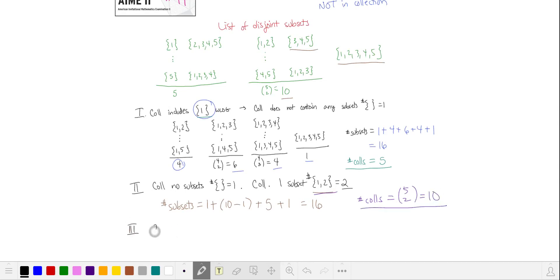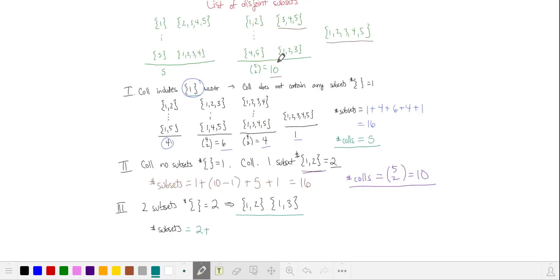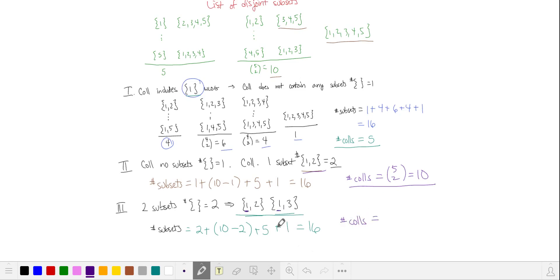Let's look at collections that have two subsets containing two elements. These two subsets need to have an overlapping pair — without loss of generality, say {1,2} and {1,3}. We start with those two, and we can use all 10 three-element subsets except for the two that are disjoint from both, so we subtract two. We can use all five four-element subsets and the one five-element subset, again giving 16. We count the number of collections by choosing the common element (five ways) and then choosing two more elements from the remaining four, giving 5 × C(4,2) = 30 unique collections.